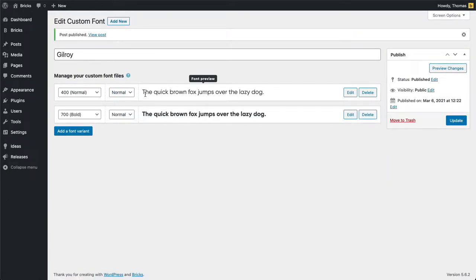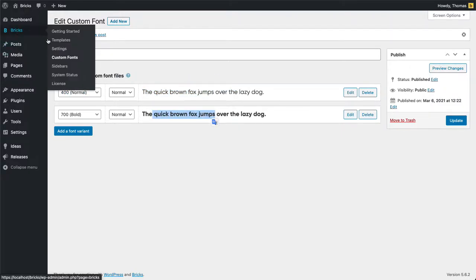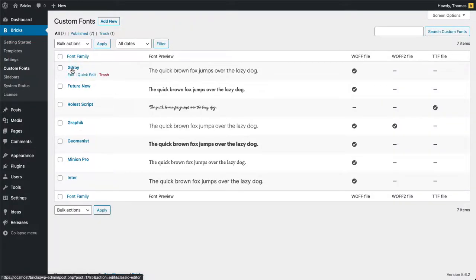Now you can also see our font preview here. This is how the font looks like in font weight normal and this is the bold font here. If we go back to custom fonts you can see it's in our list here. I have seven custom fonts now.